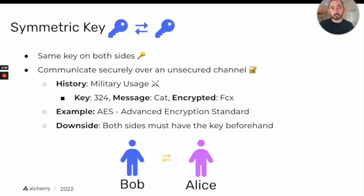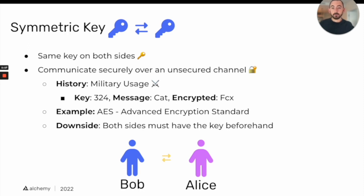A classic example of this is the Caesar cipher, where you have a message like "cat" and the encrypted version of that is "fcx". The way you get to the encrypted version is by using the key, which would be established on both ends of the communication. The key in this case is 3-2-4.